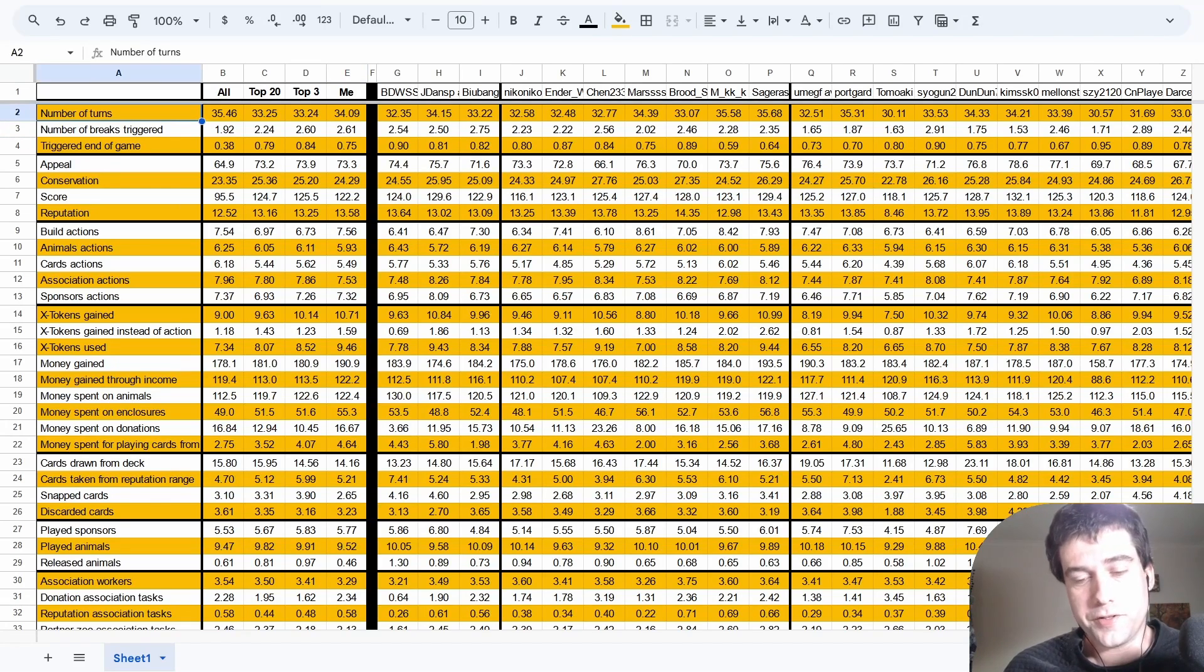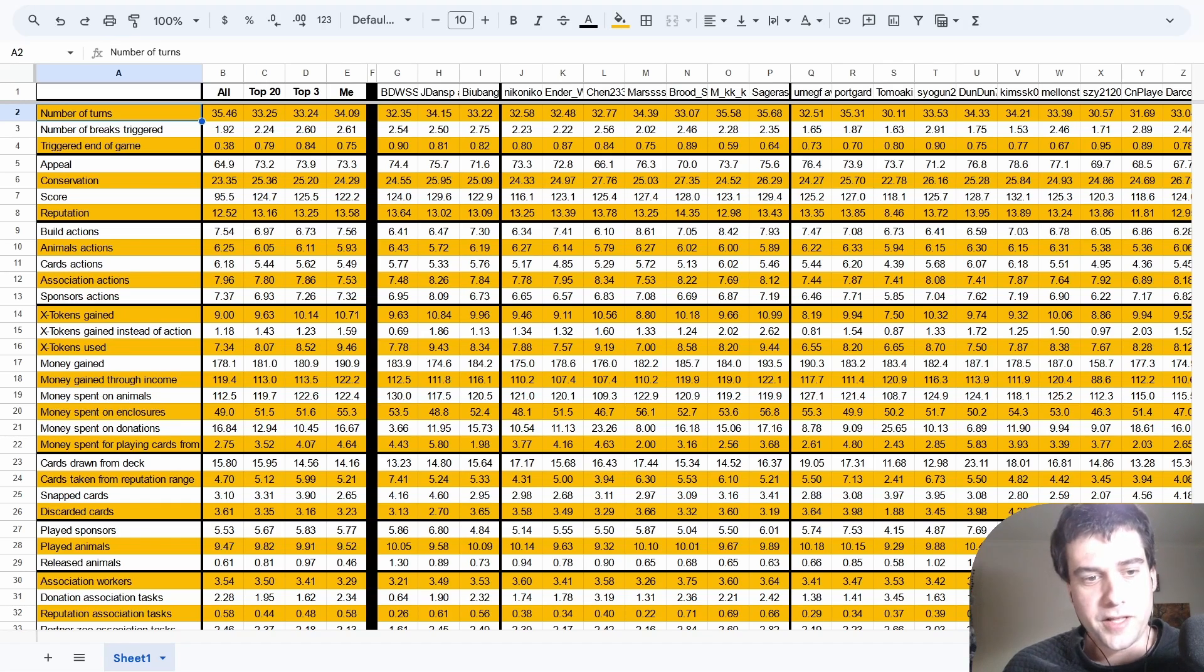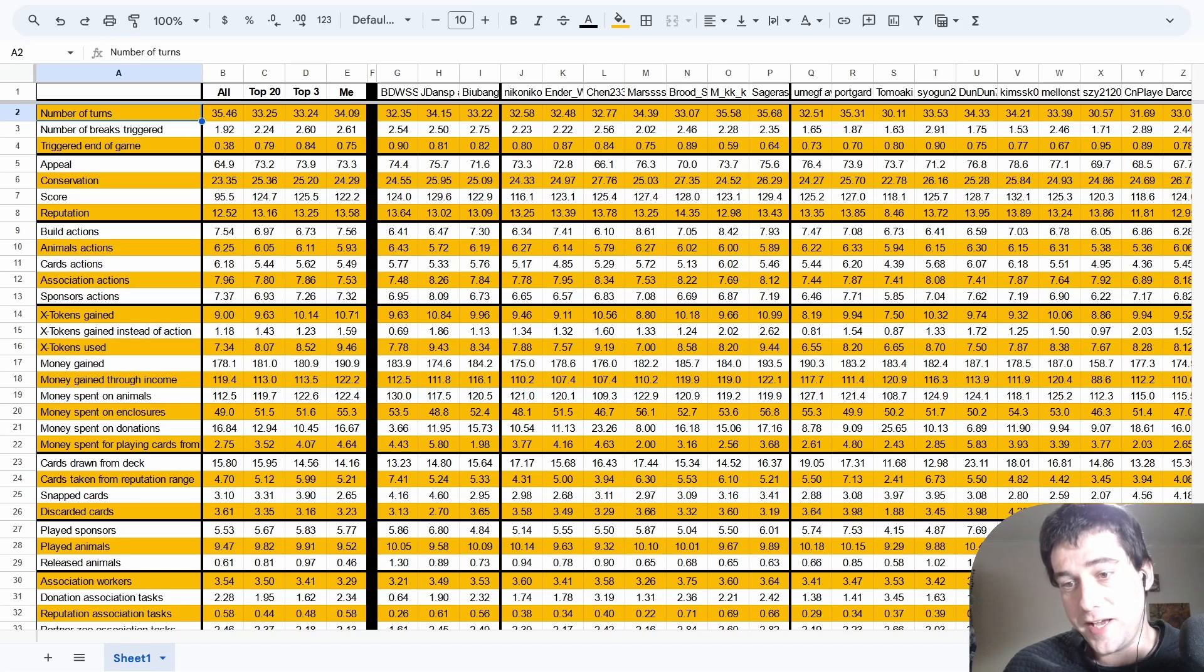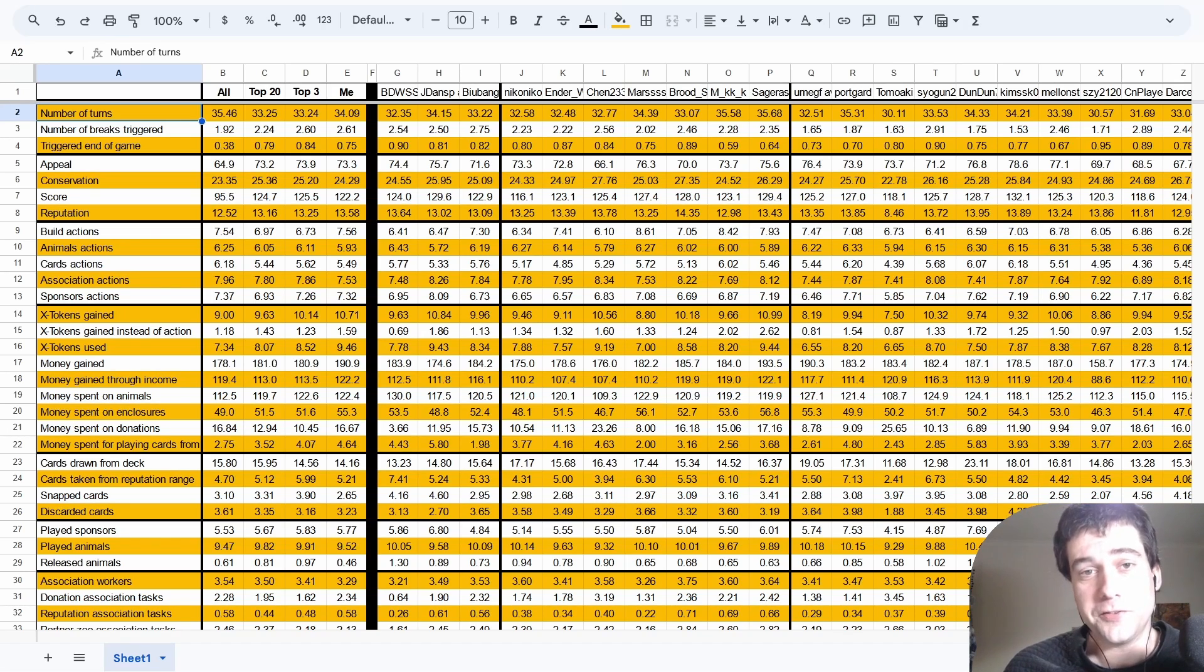So these are all the stats of the top 20 Ark Nova players. I'll leave a link to the spreadsheet in the description of this video. What do you think? Are there any other conclusions we can draw from looking at these stats? Are there any interesting players that I missed out on highlighting? Let me know in the comments. Hopefully this has been helpful. Thanks for watching.